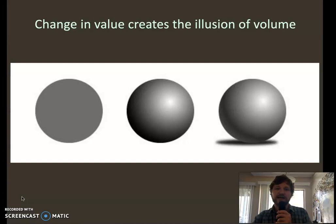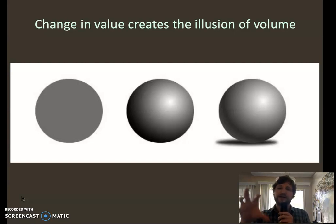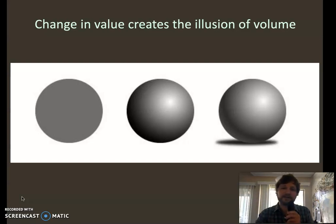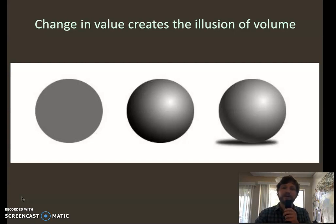The one on the far left is very flat — there's no change, it's the same value the whole way across, middle value, so it looks flat. The one in the middle gets much lighter, goes through halftones and midtones, and finally gradients into dark, so it starts to feel like there's an illusion of a sphere.